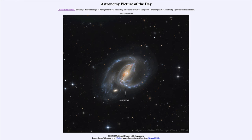The labeled dot in the image is not one of the stars in our own galaxy as the other stars in the image are, but is actually a star in this distant galaxy — a star that has reached the end of its life and exploded.